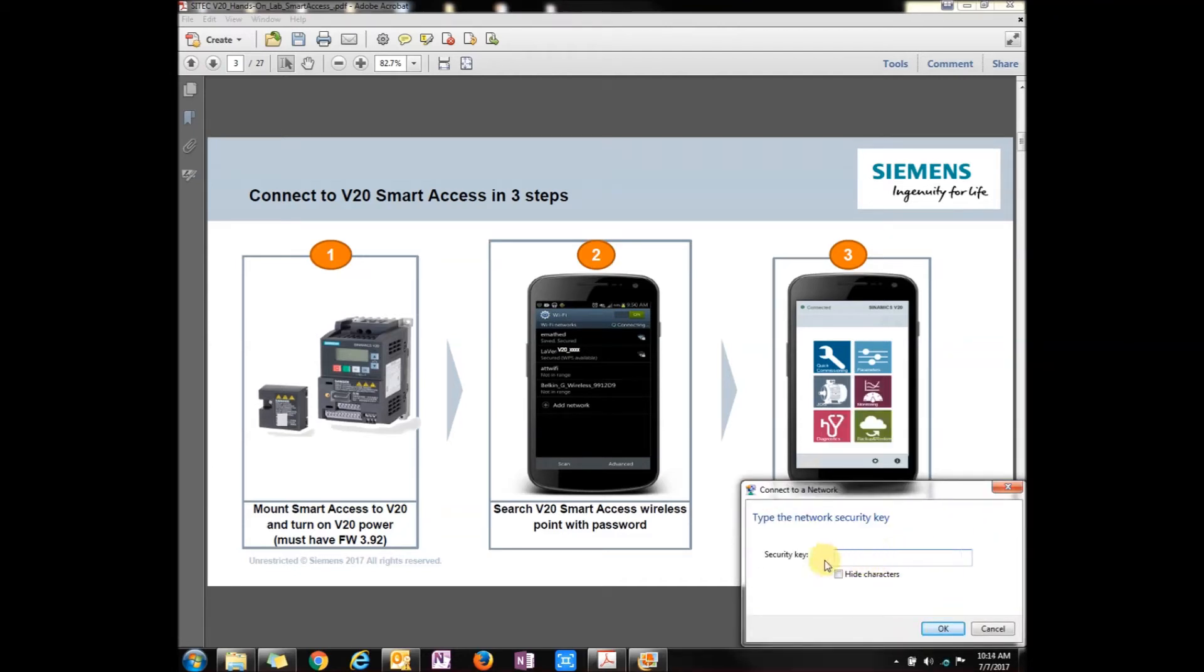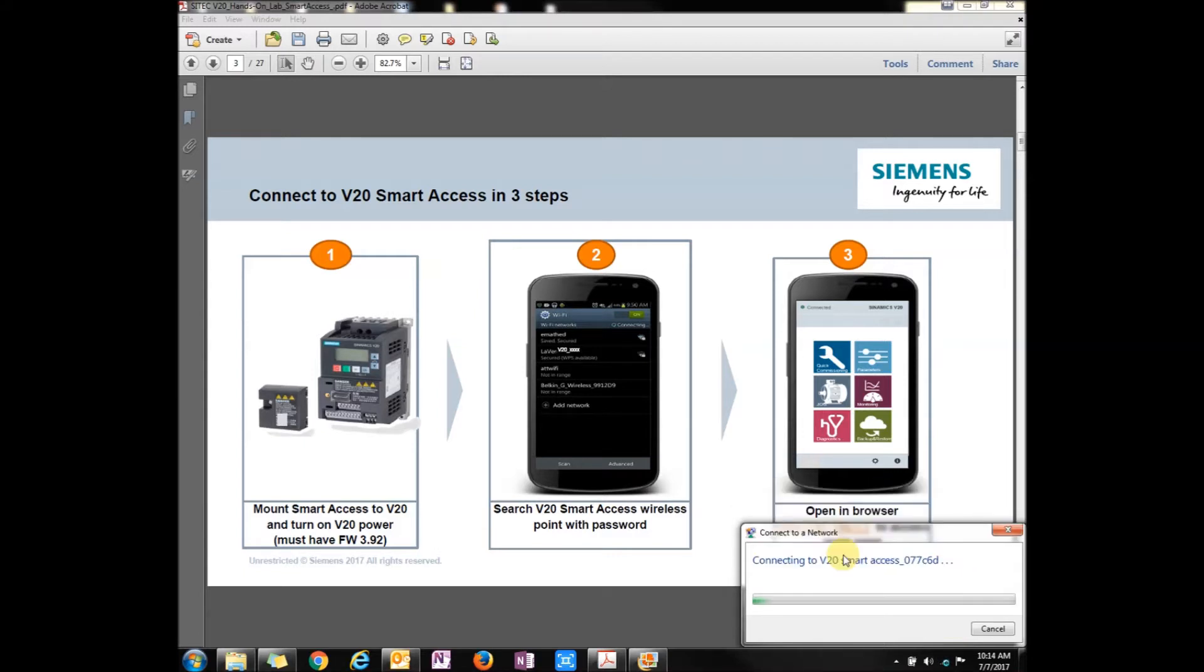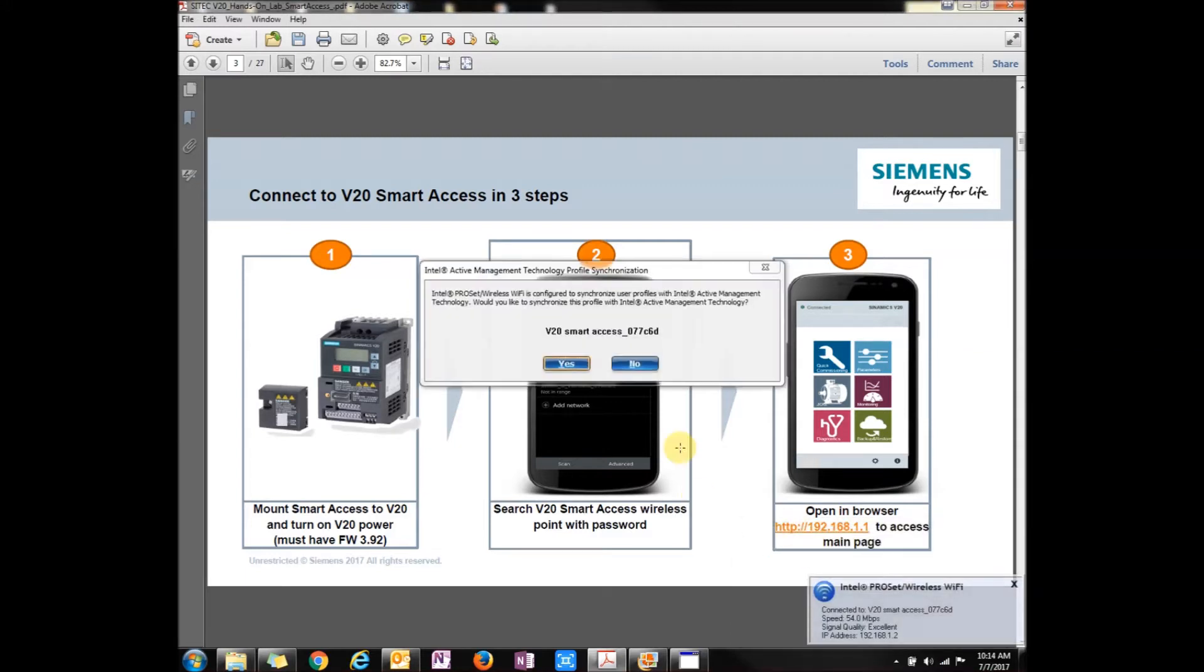By default, the password would be 12345678. Then once you get onto it, you have to re-password it for security reasons. Right now I've already done that and I've changed it to AWC-1965. Now I'm connected.